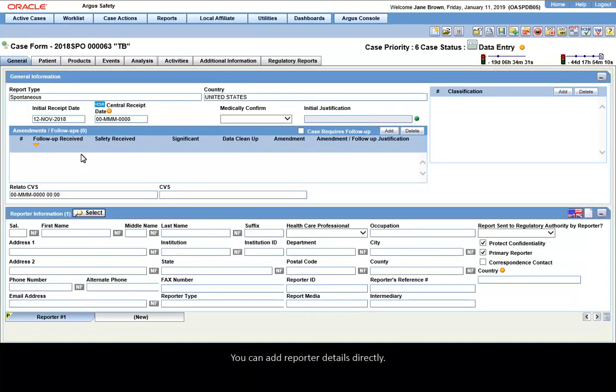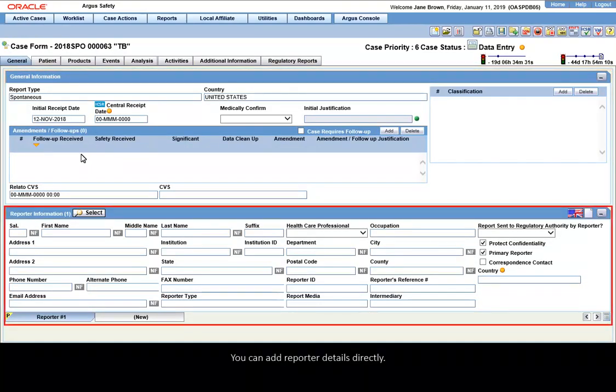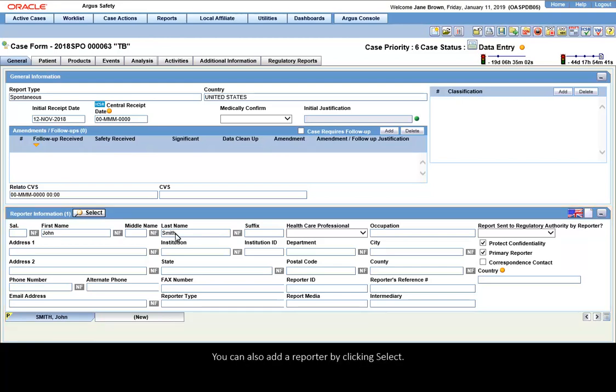You can add reporter details directly. You can also add a reporter by clicking Select.